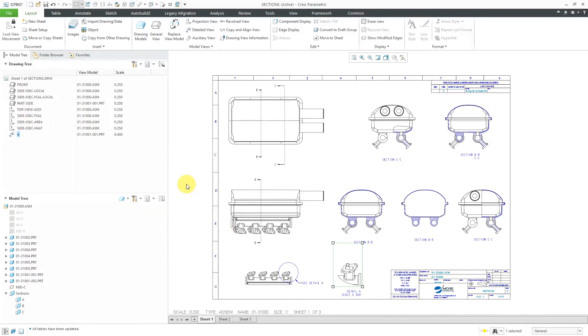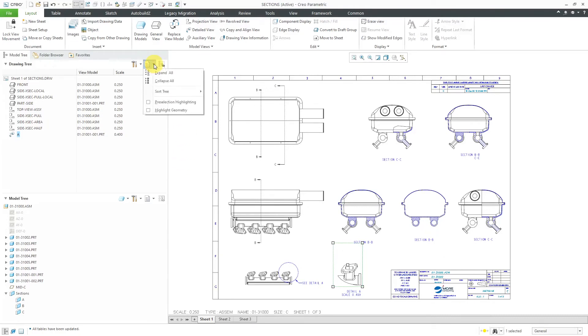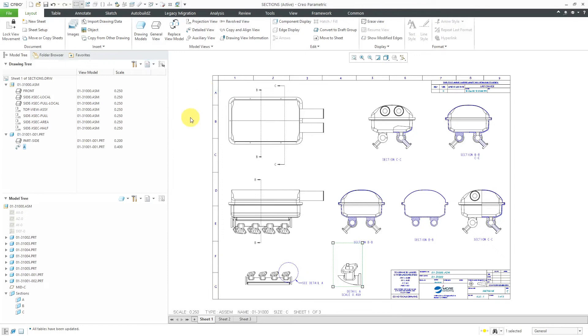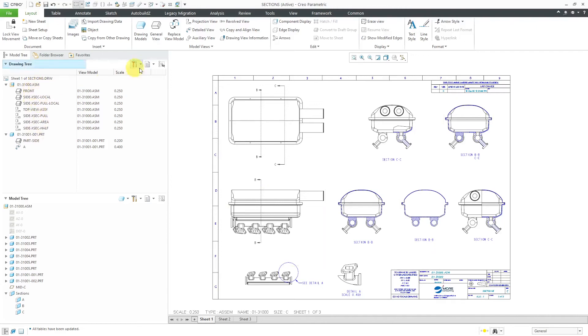The very last thing to show you in here is that thing that I mentioned about being able to sort your different views. If you go to this drop-down list for show, here we have sort tree, and I can choose to sort by view models. There you can see that, okay, here are the views that are associated with this model. Here are the views that are associated with this other model.